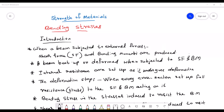Welcome to today's class. Today our subject is strength of material. In strength of material, bending stresses — we have already studied in our last module the shear force as well as the bending moment. Shear force means the algebraic sum of all the forces either on the left side or on the right side of a section of a beam, and bending moment means the algebraic sum of the moment of all the forces — that also we have studied.